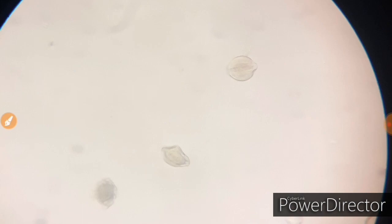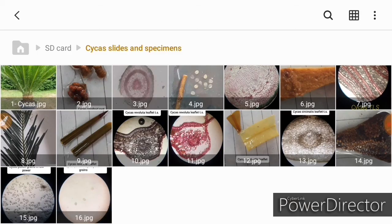These are all my sections that I have prepared in my MSc Botany and I want to share them with you, so I prepared this video. If you like the video, please subscribe to my channel for further updates. Thank you so much.